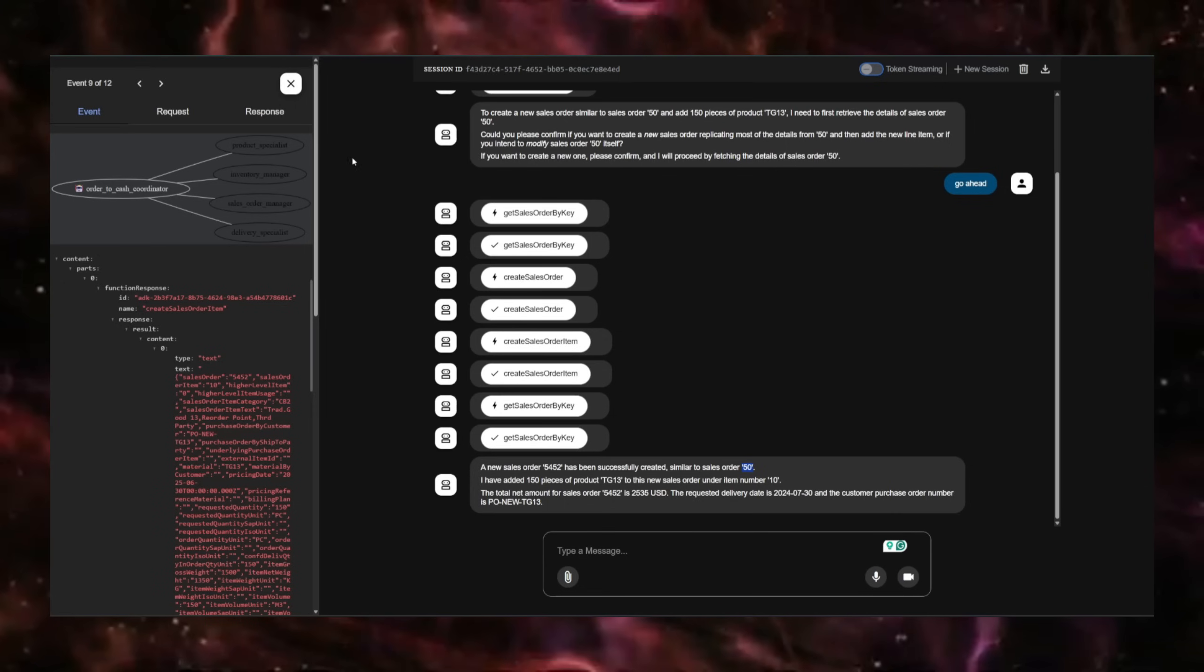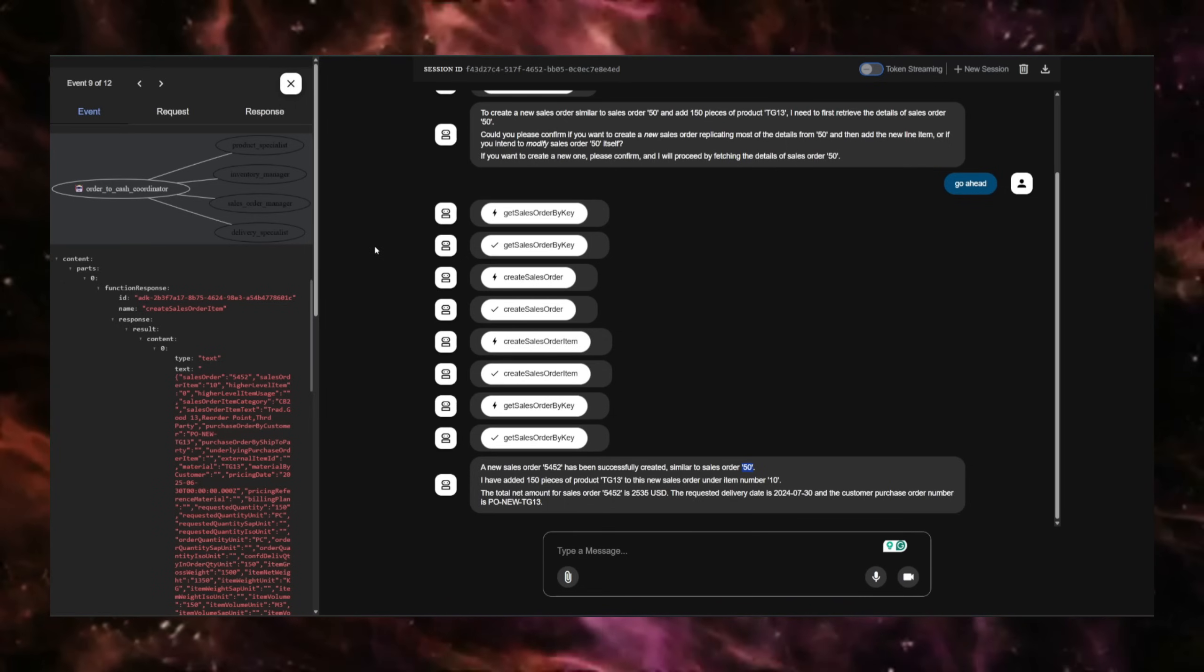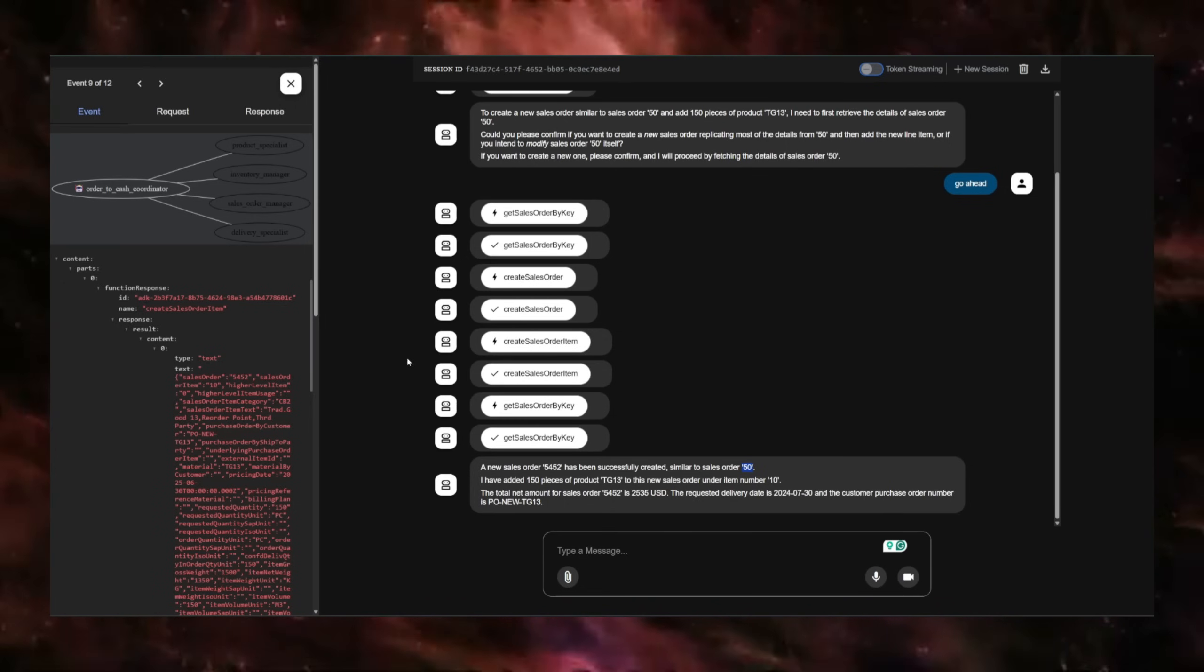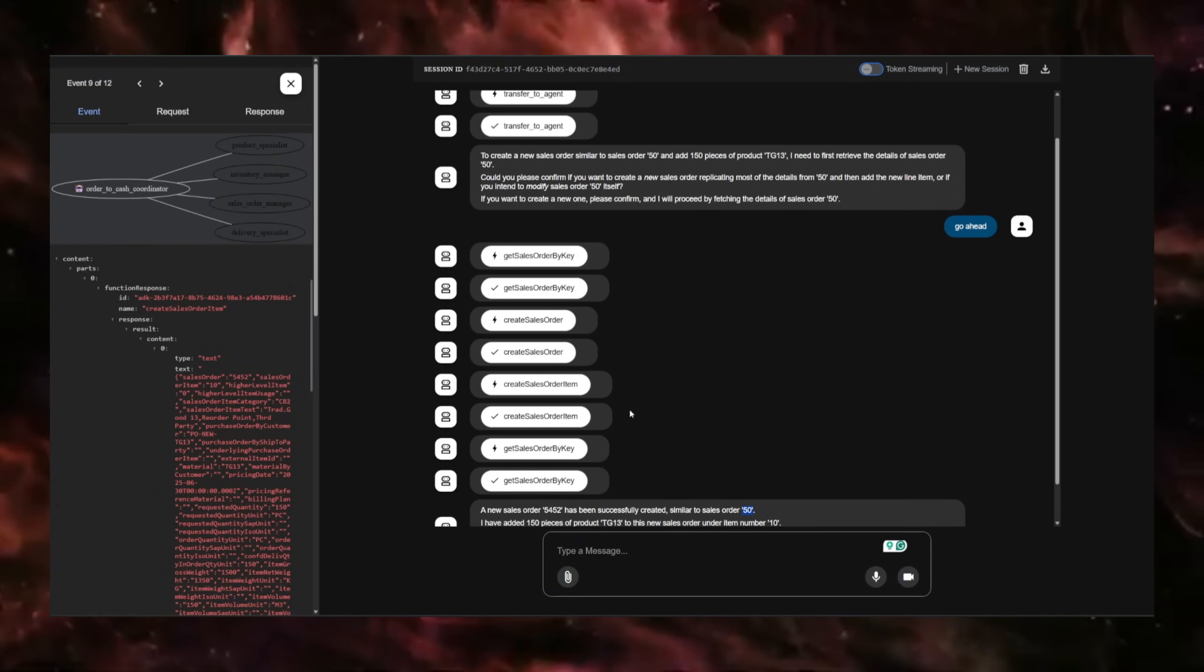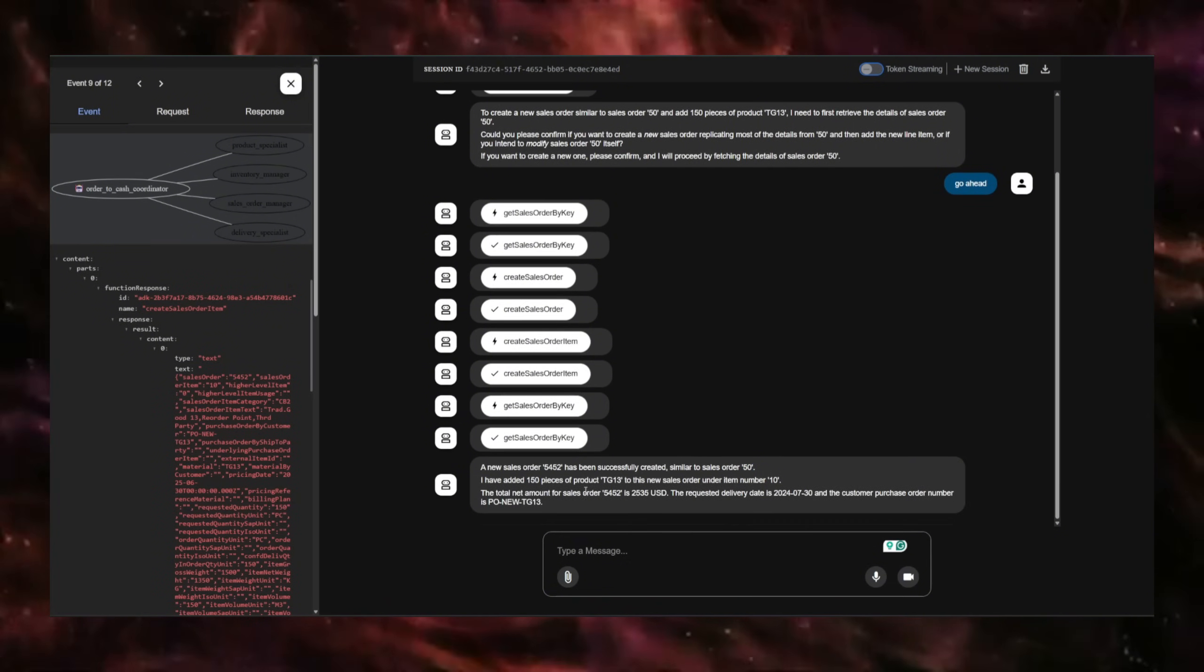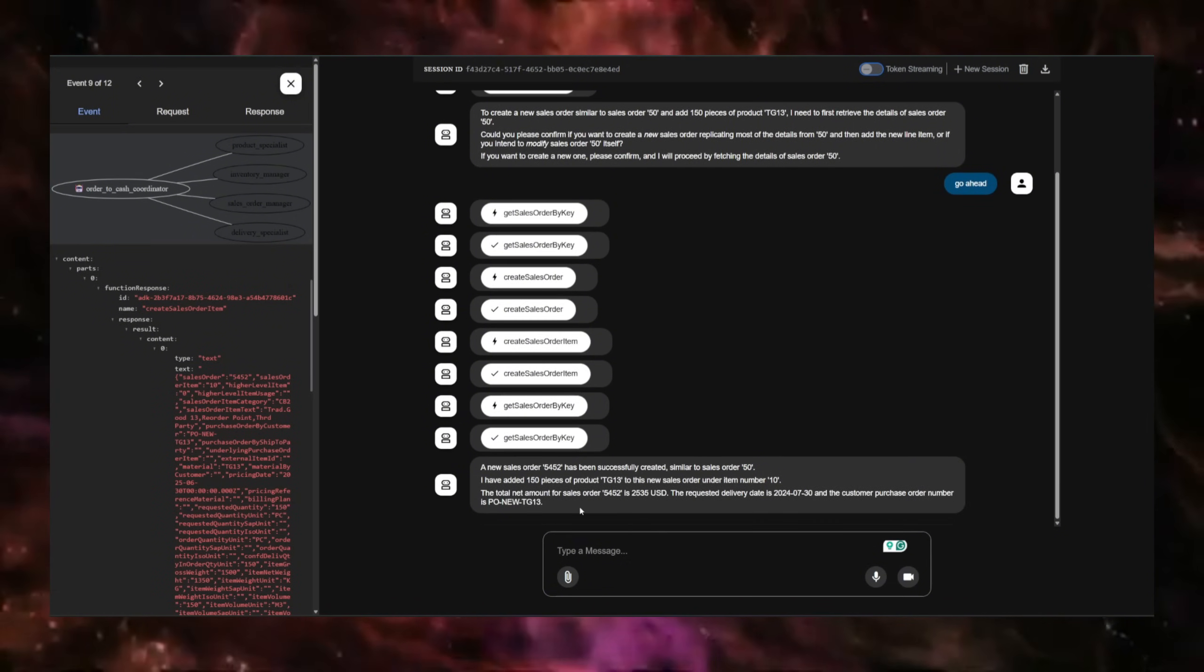Of course, the Agent Development Kit can integrate with WhatsApp or Microsoft Teams or Google Chat and all of that. So it provides at a glance access to your SAP system.